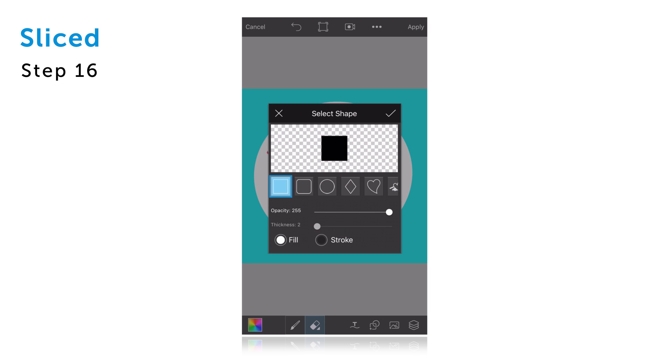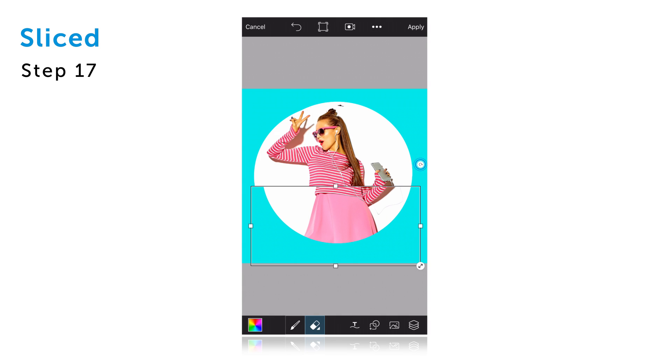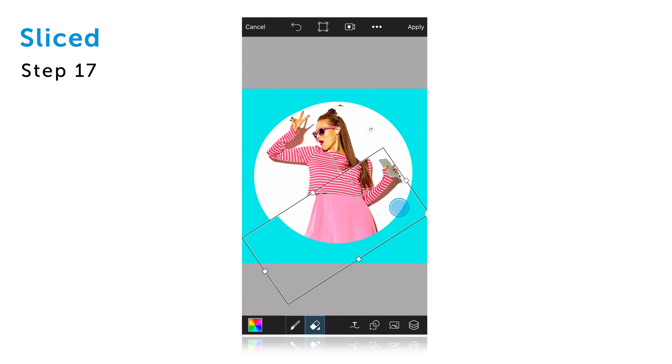Make sure that you're using the square shape and that the fill option is selected and then confirm. Drag your finger to create a rectangular shape and use the arrow icon to rotate it. Drag the shape to place it on the bottom half of your picture.